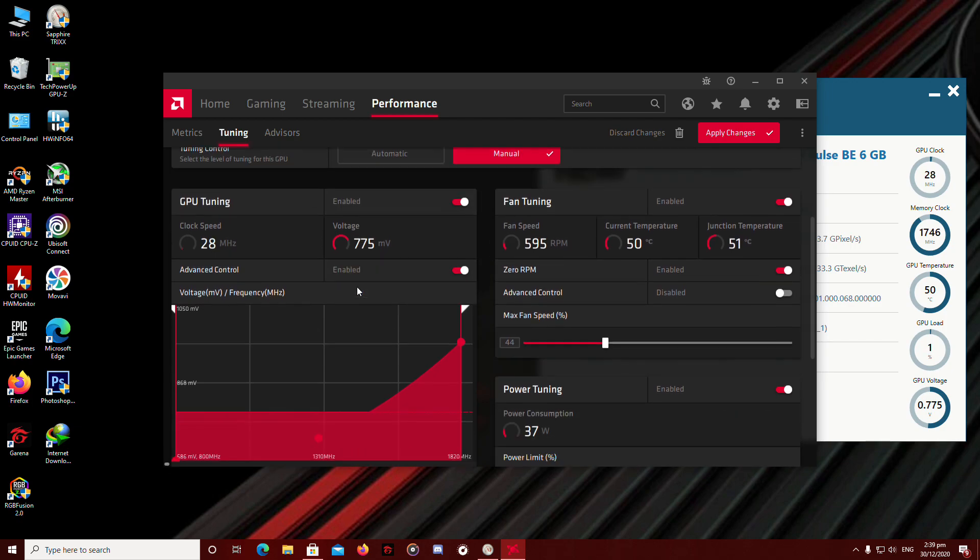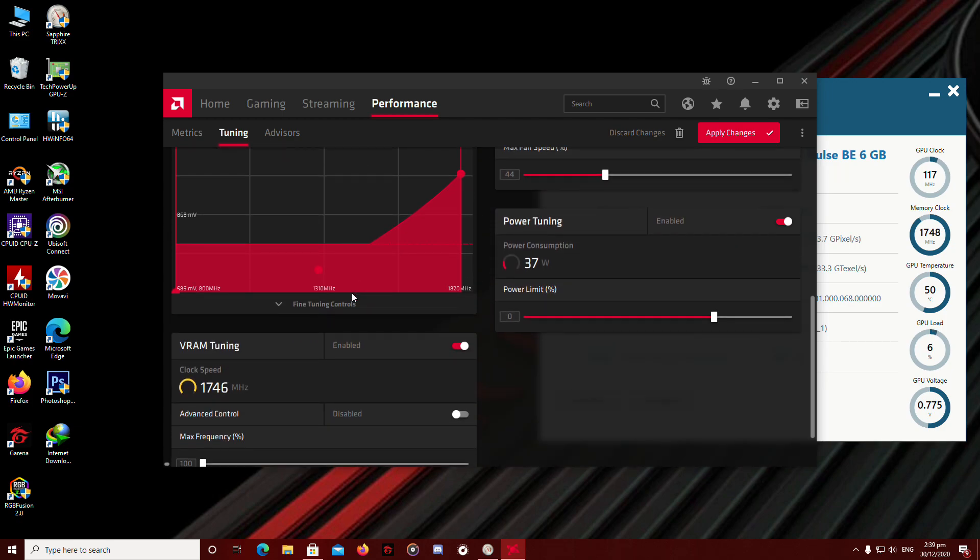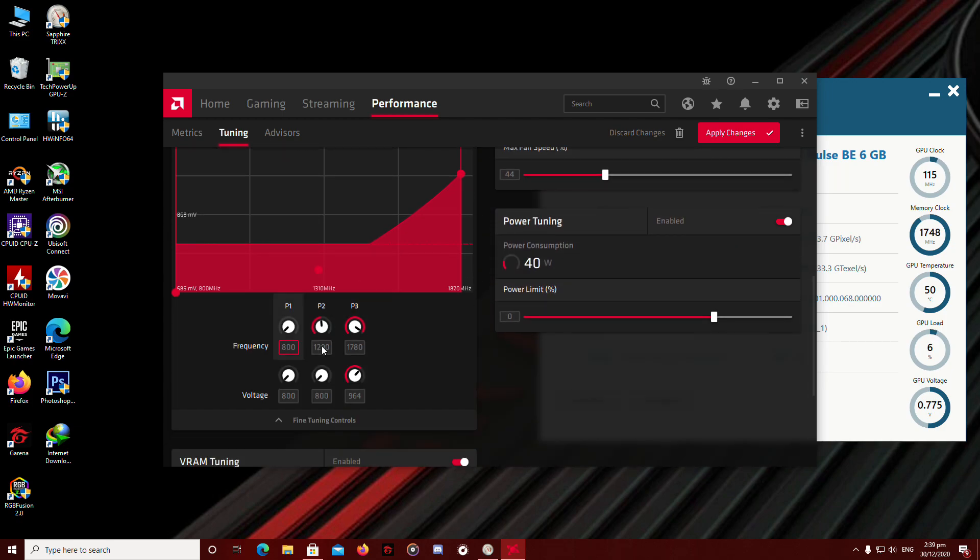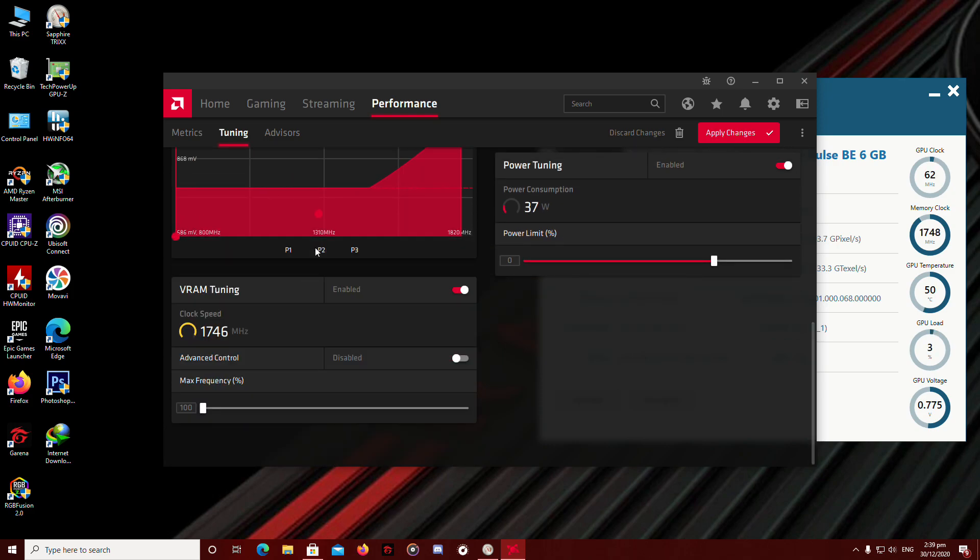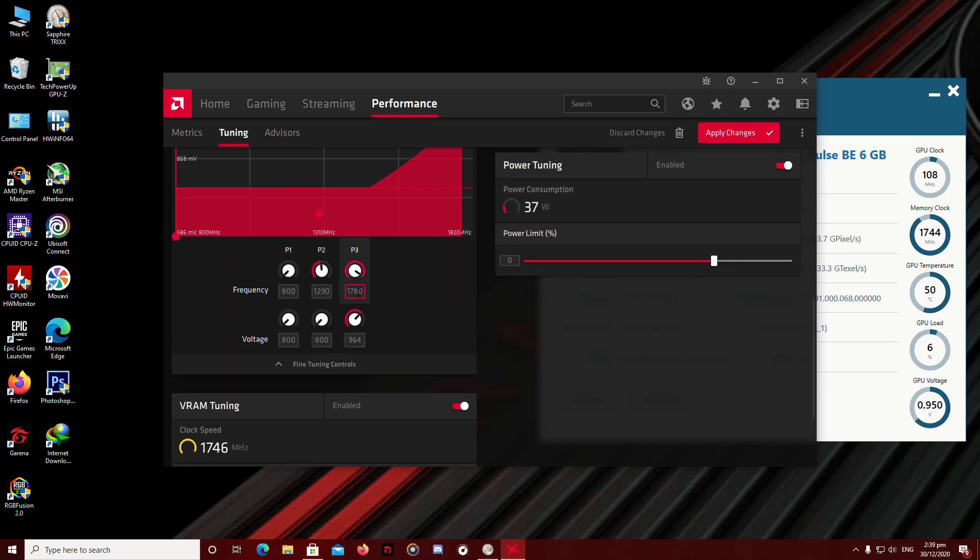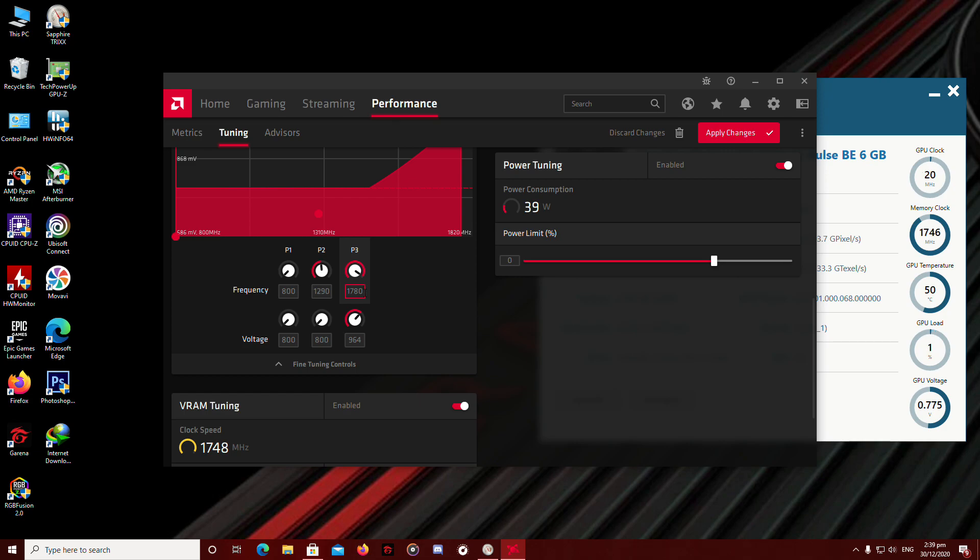So I'm going to get to the frequency by clicking this fine-tuning controls. By default, this is running on 1780 MHz. And I have 1064 mV on the voltage right now, currently on stock. We'll tweak the P3, which is the one you're going to be running most of the time when you're playing. So we're not going to touch the P2 and P1 here.